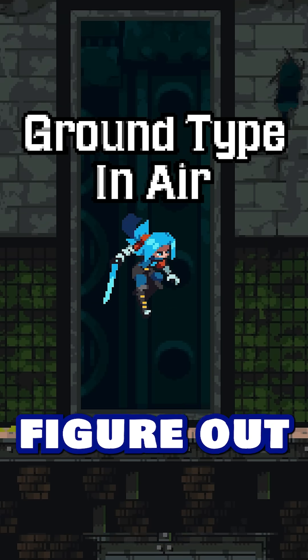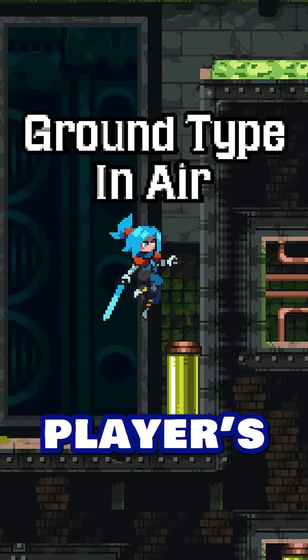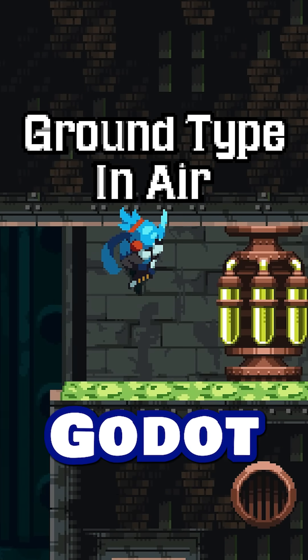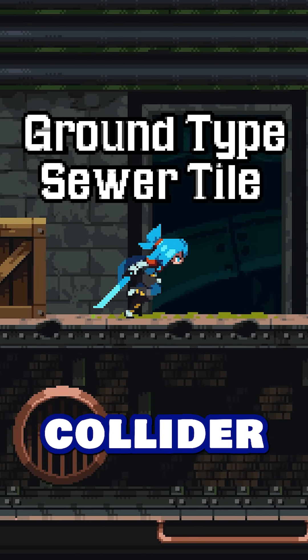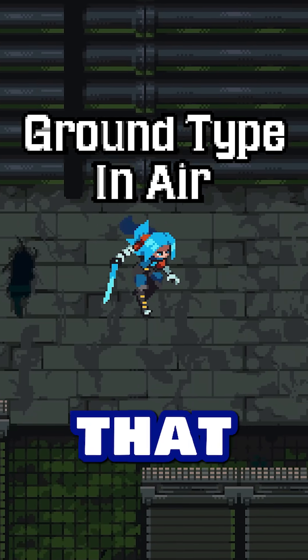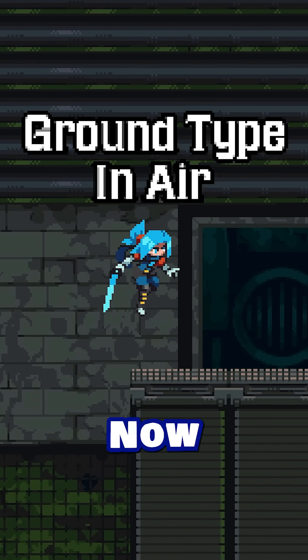First we need a way to figure out what kind of floor the player is standing on. Godot makes this easy and just gives you the collider. You probably have a cool engine-specific feature that handles it for you too.